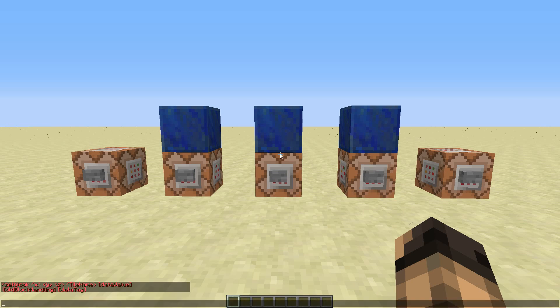The setblock command lets you place a certain block at the coordinates you specify. So it requires a pair of coordinates and the block name. Optionally, you can also provide the data value, the old block handling, and the data tag.